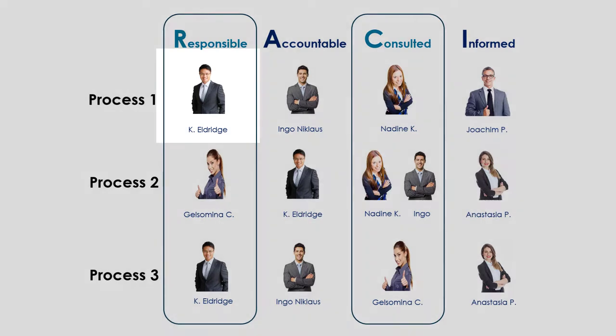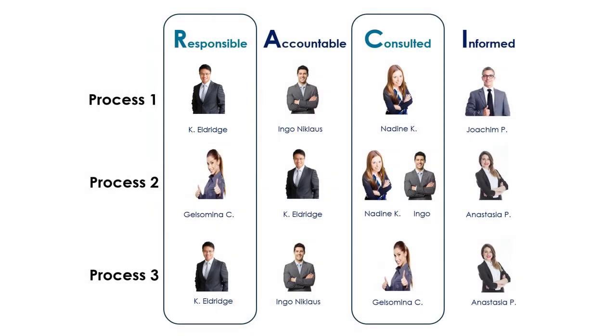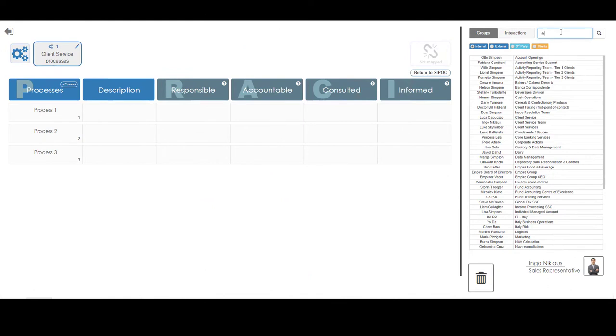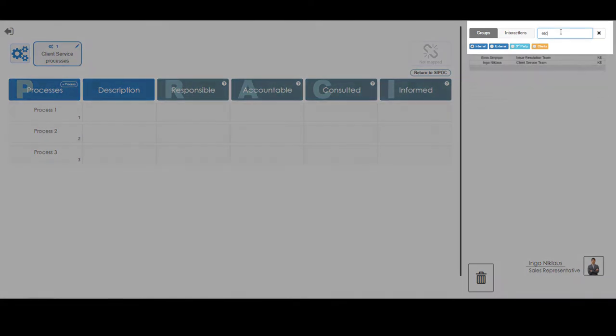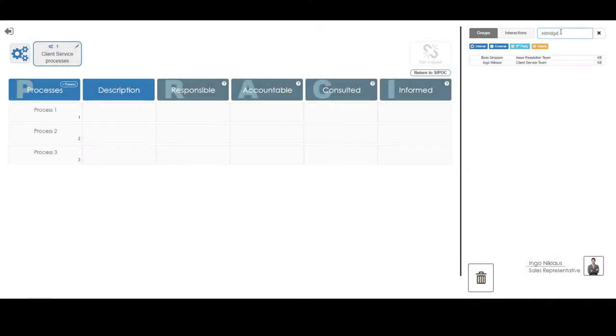For process 1, Mr. K. Eldridge has been assigned as the responsible party. Returning to the Presto RACI matrix process board and entering Eldridge into the search box for the company directory, the issue resolution team is identified as having an employee with this name having the initials KL.